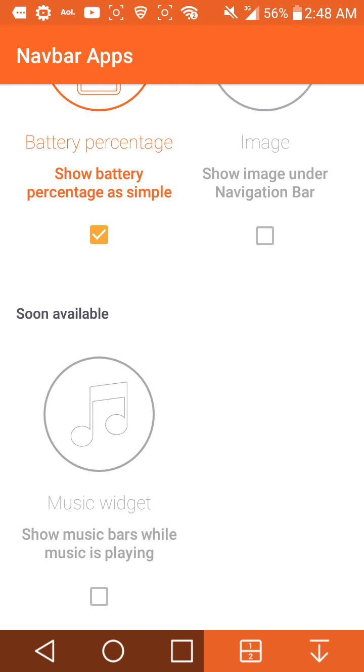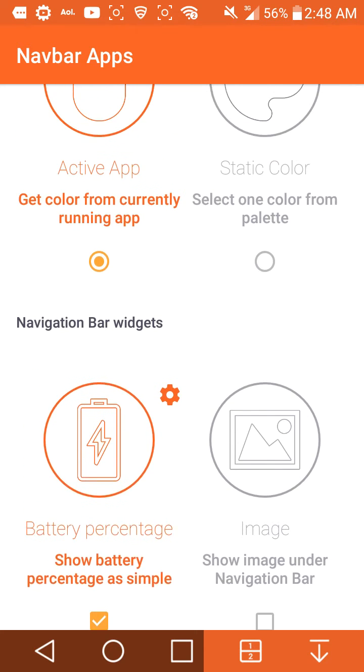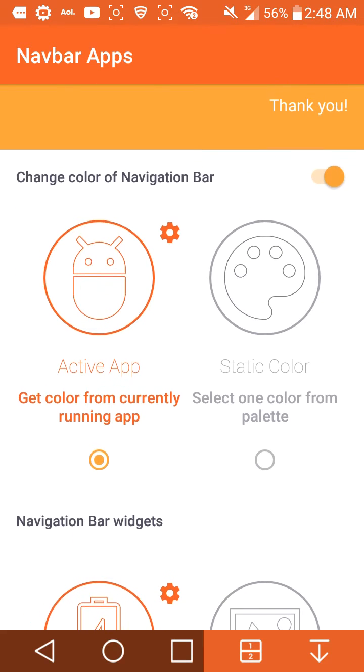Also coming soon to the app is a music widget, called the music bar. Music is something they'll be exploring and it will be coming soon.